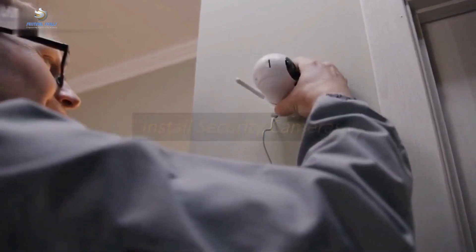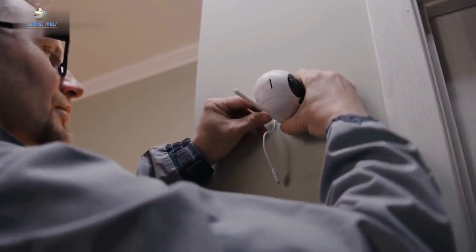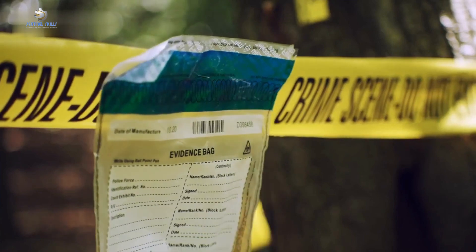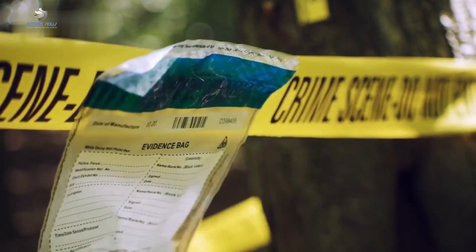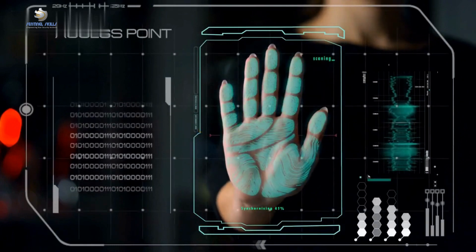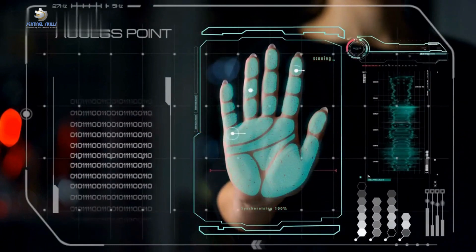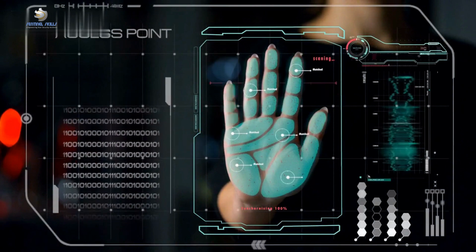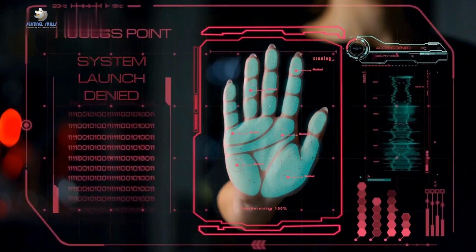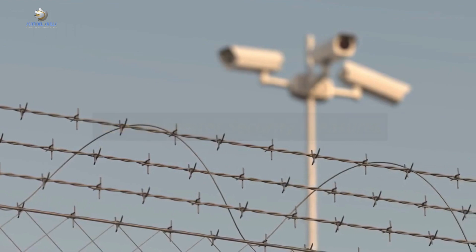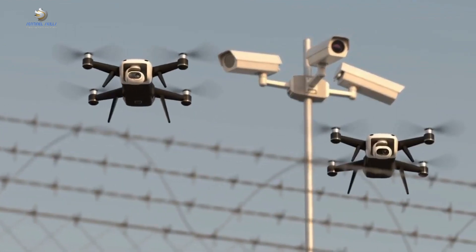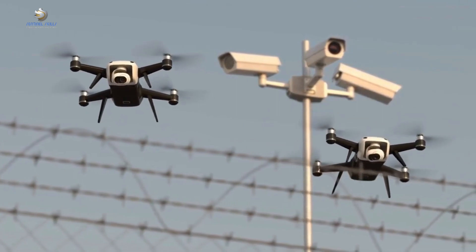Install security cameras. Security cameras are an effective way to deter burglars and other criminals. They also provide valuable evidence in the event of a break-in. Implement access control measures such as ID badges, key cards and biometric systems to prevent unauthorized access to your workplace. Use perimeter security measures such as fencing, gates and lighting to help prevent intruders from entering your property.